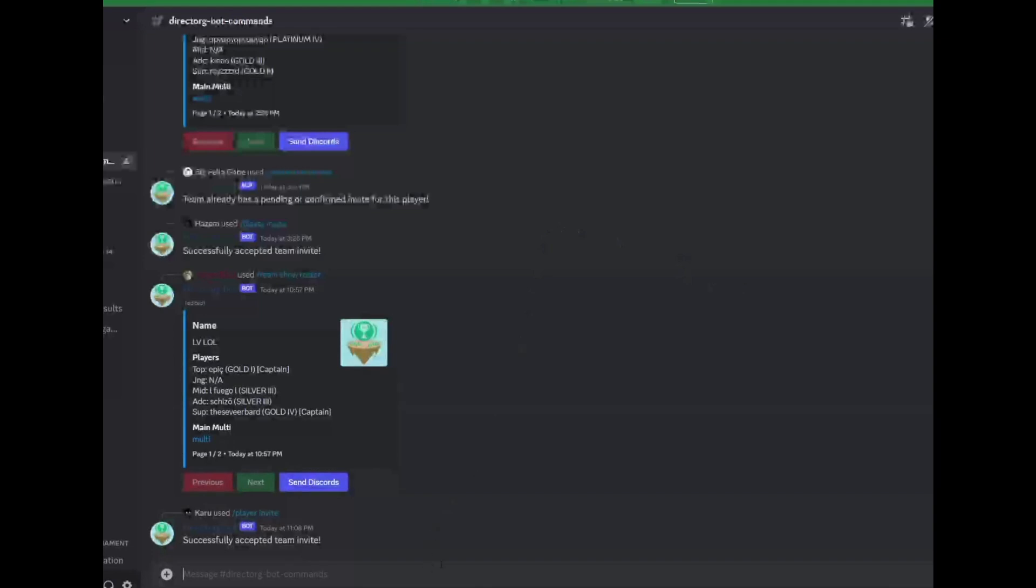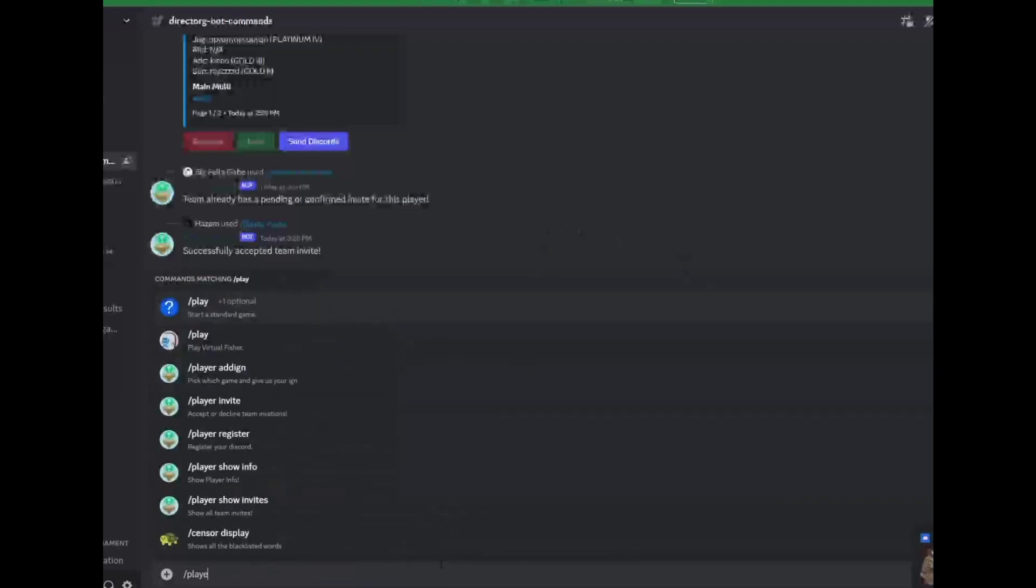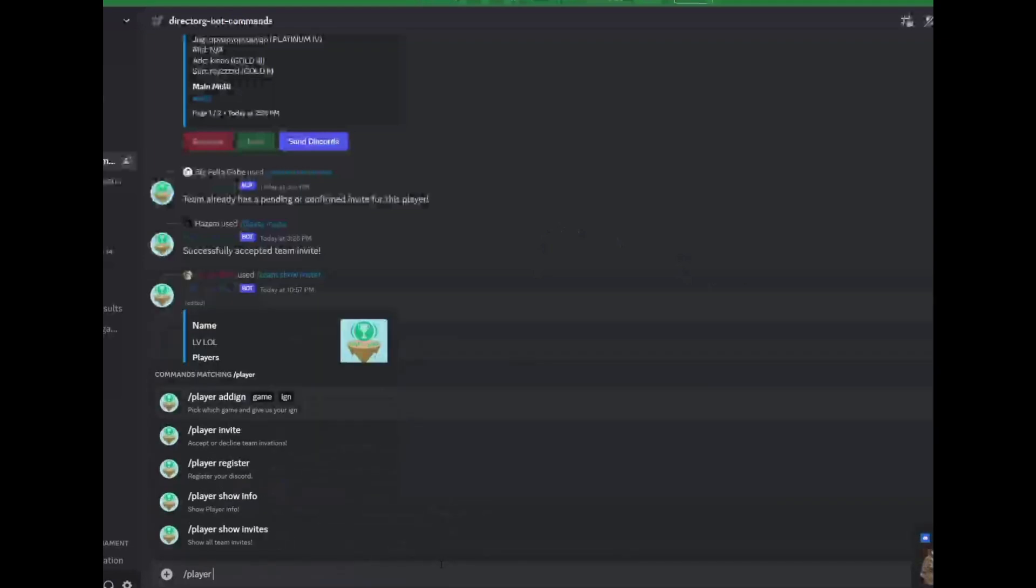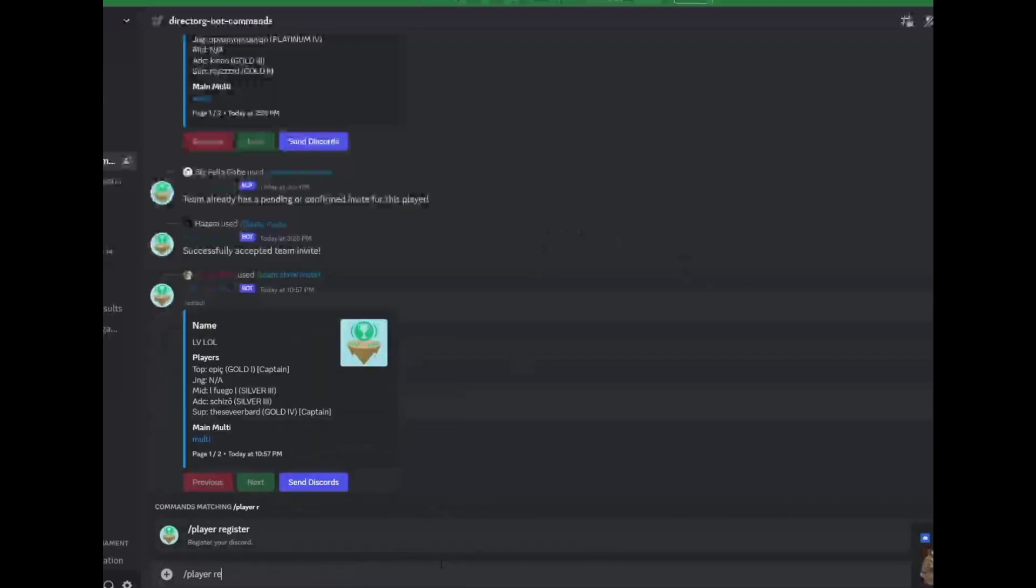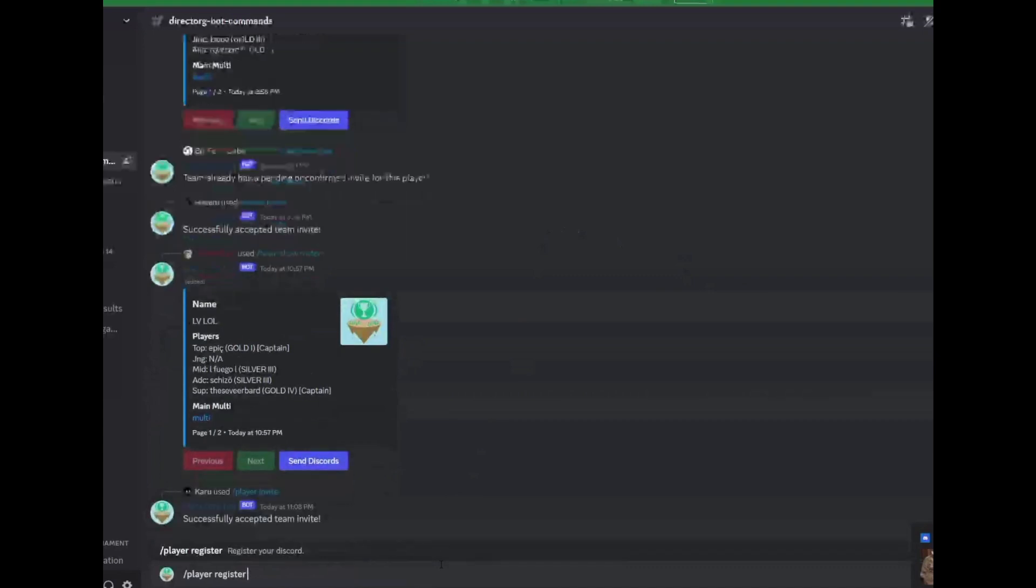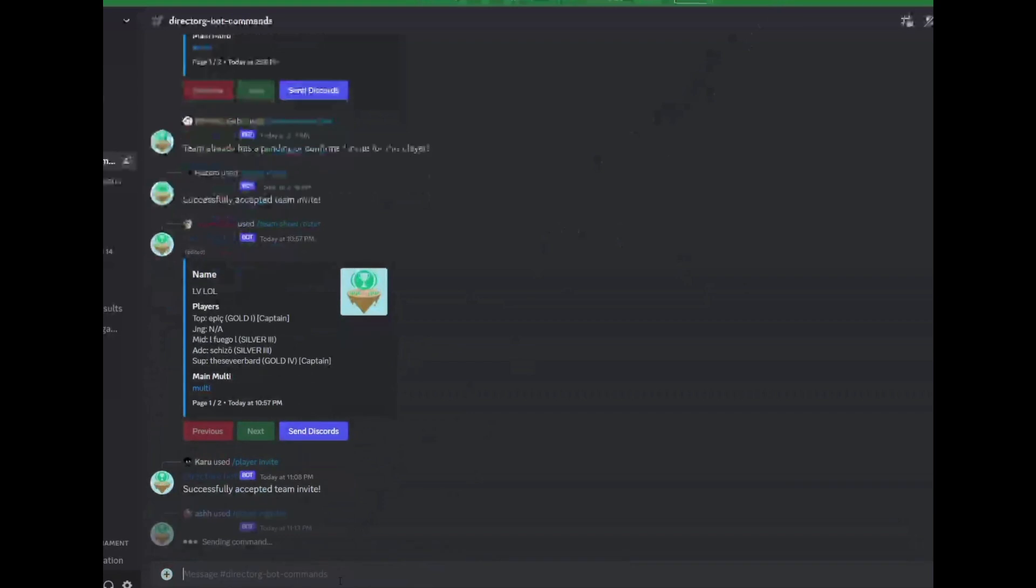To get started go into the designated DirectOrgBot command channel. You will register your discord name by entering the slash player register. Click enter and now you've created a profile for a discord name.